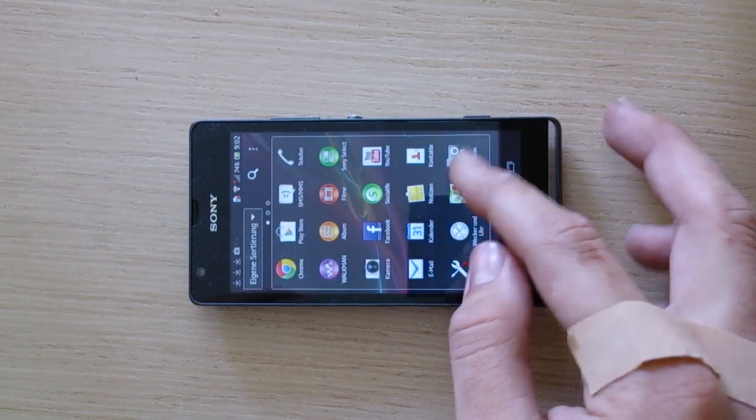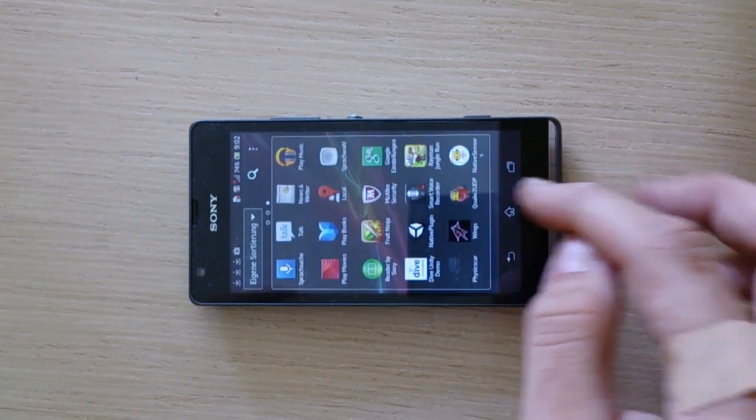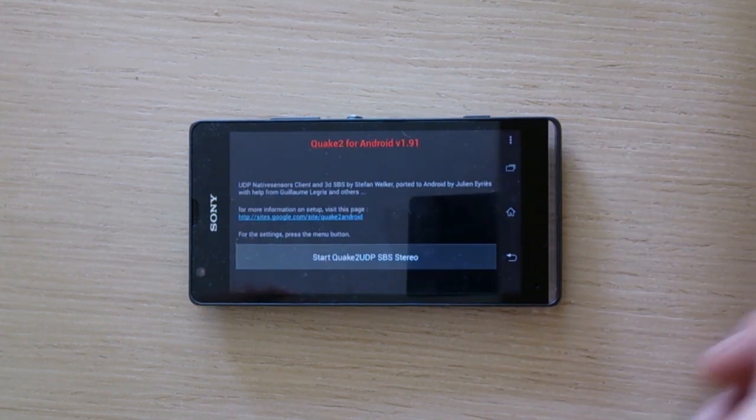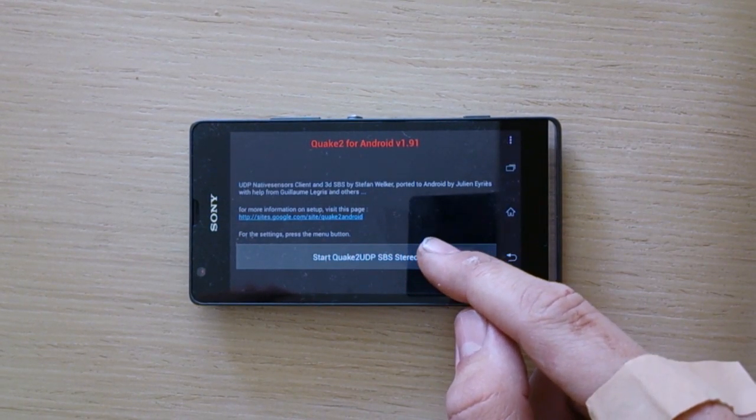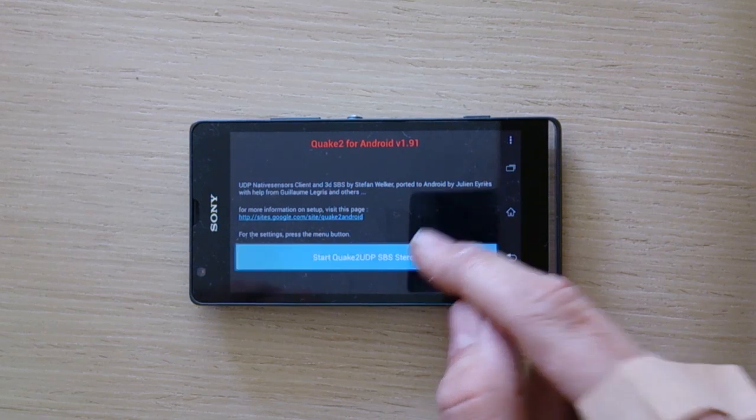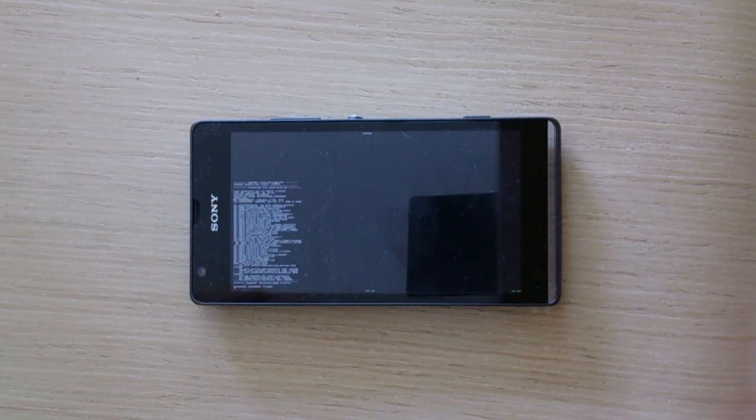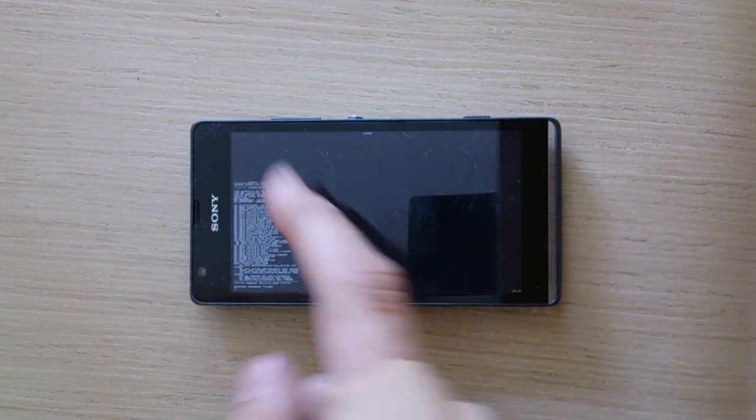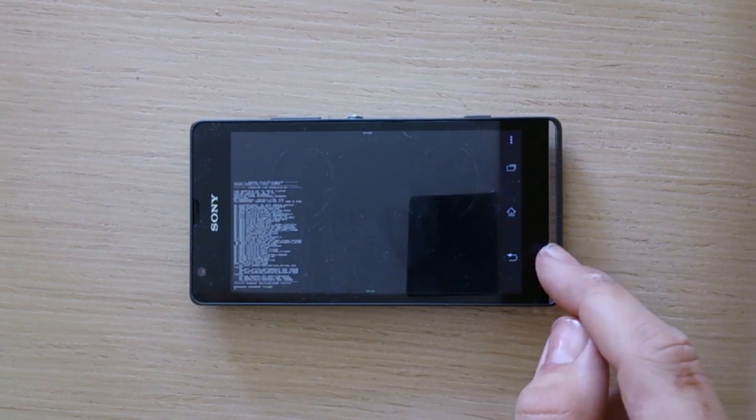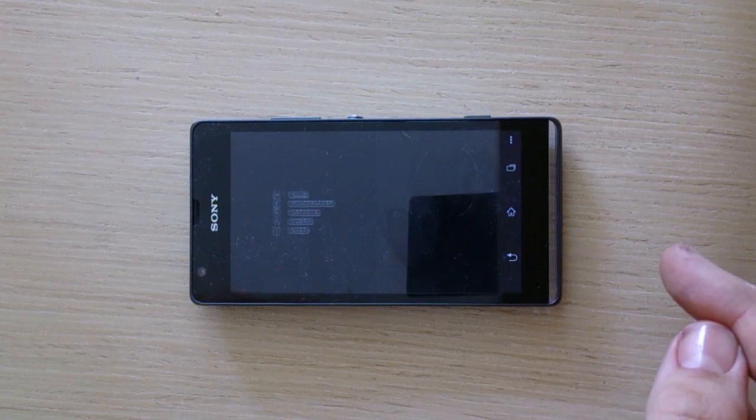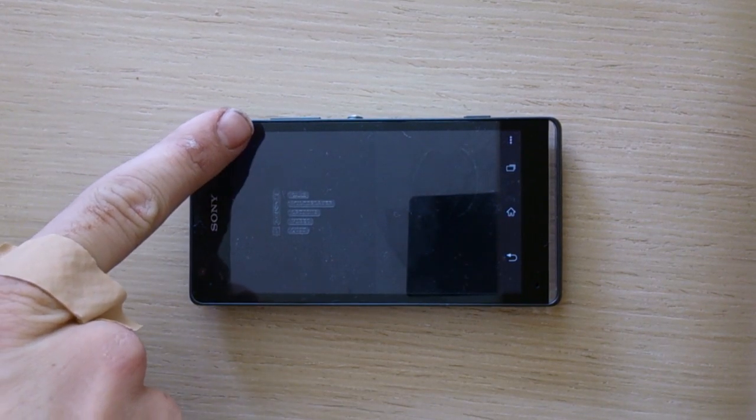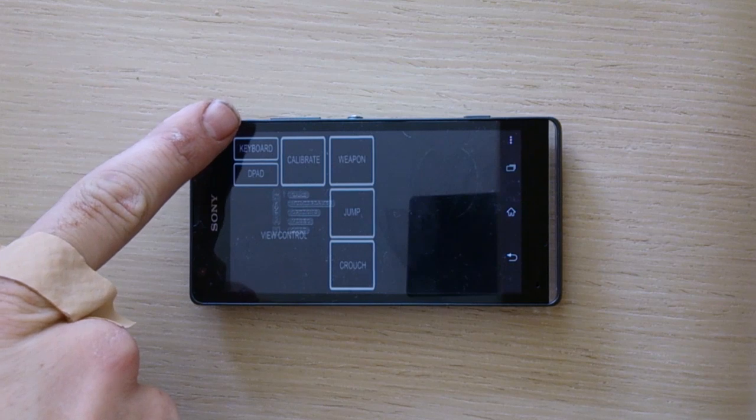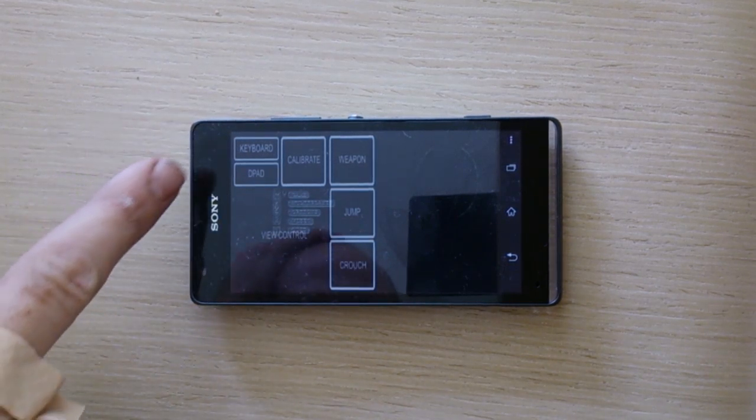And now start the Quake 2 app. So now you can start Quake 2 UDP side by side stereo. Okay, now it came to the console. If you push the back button you get to the menu. If you push on the upper left screen edge, you activate the screen menu.